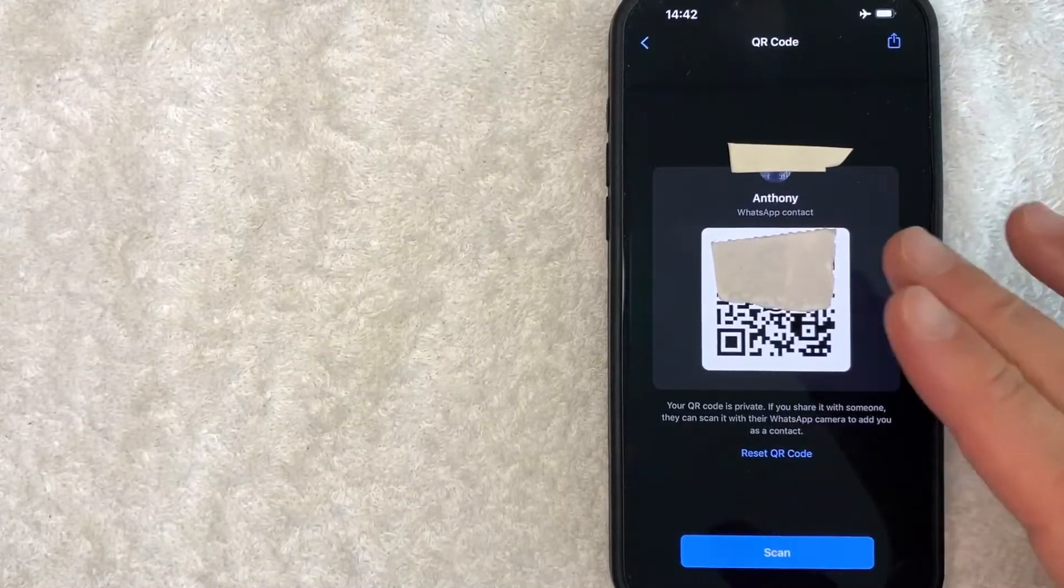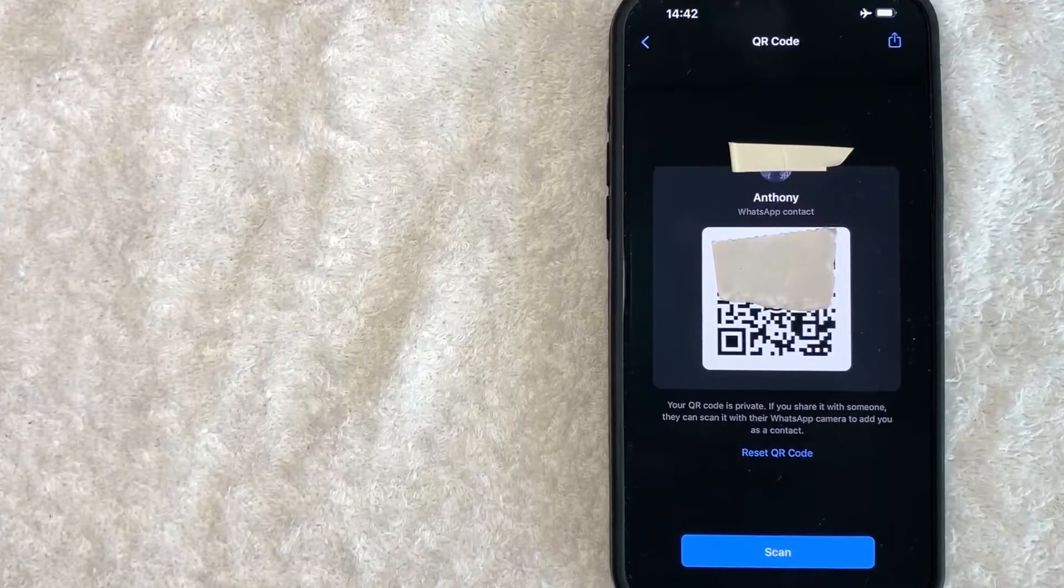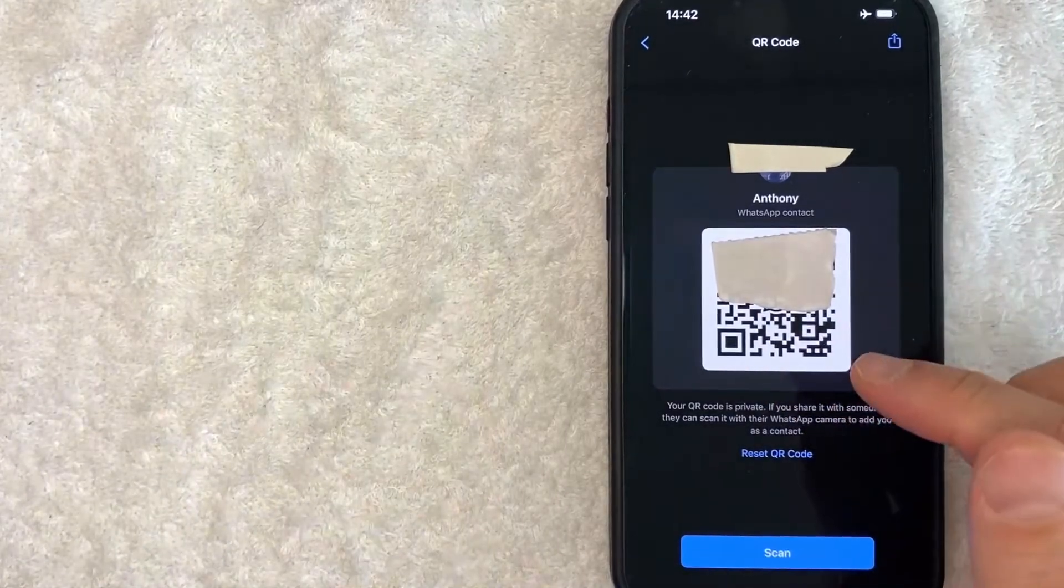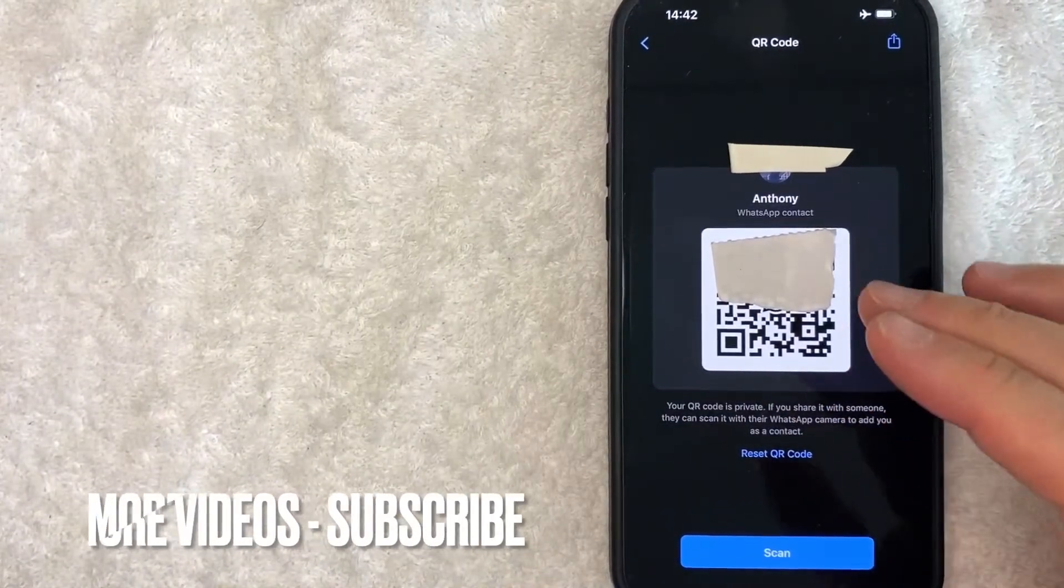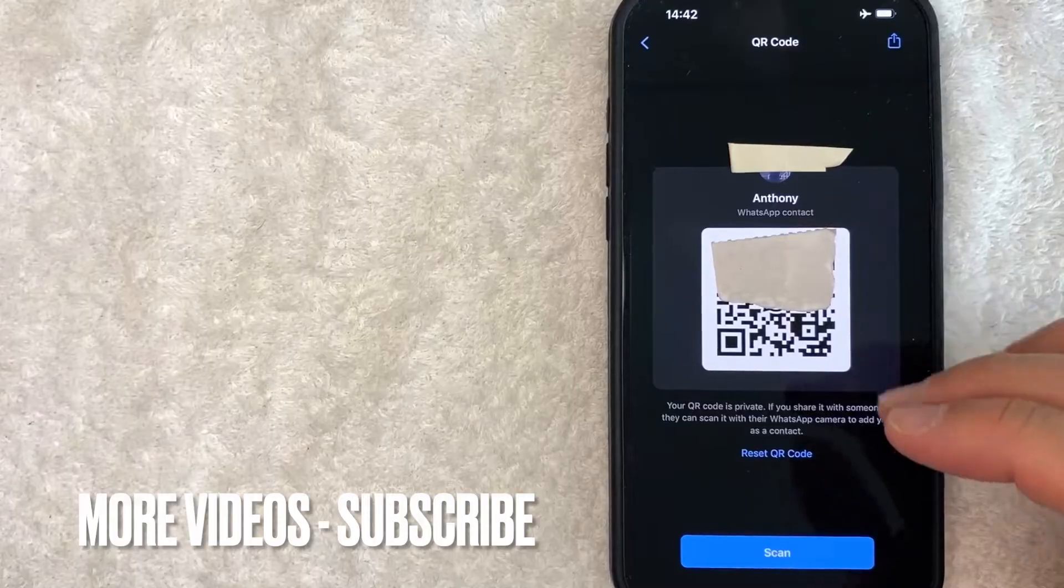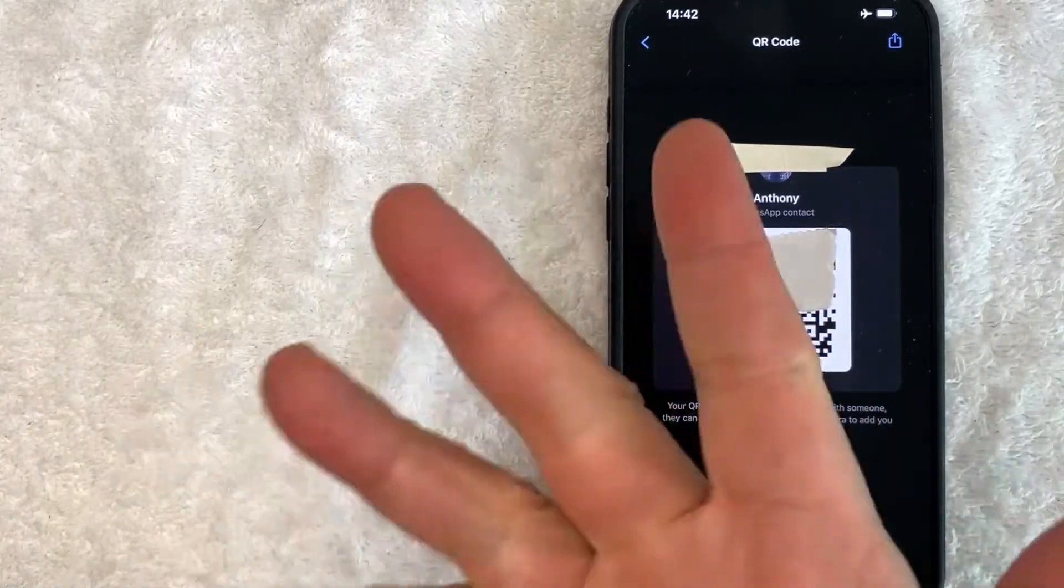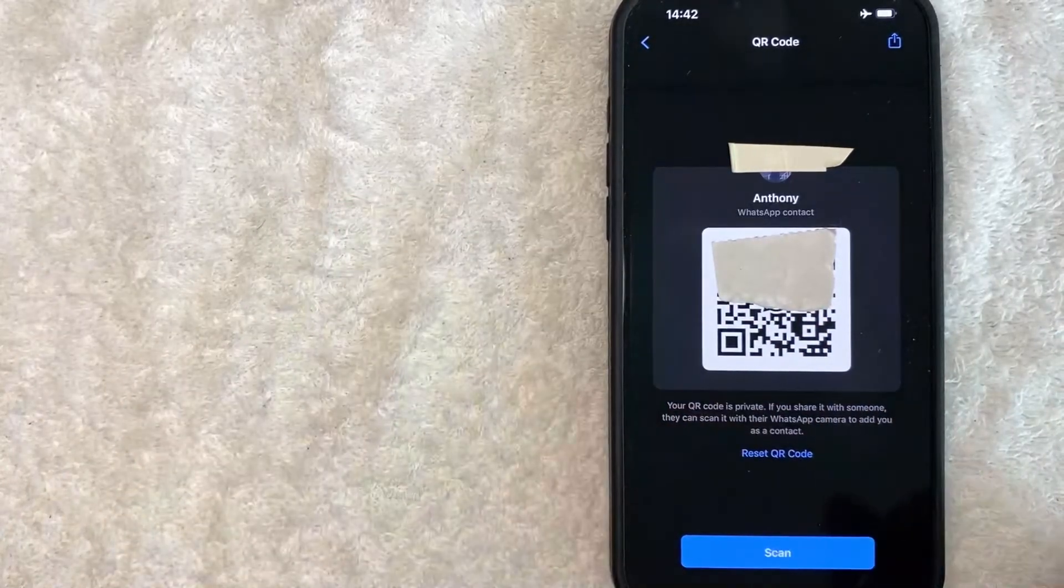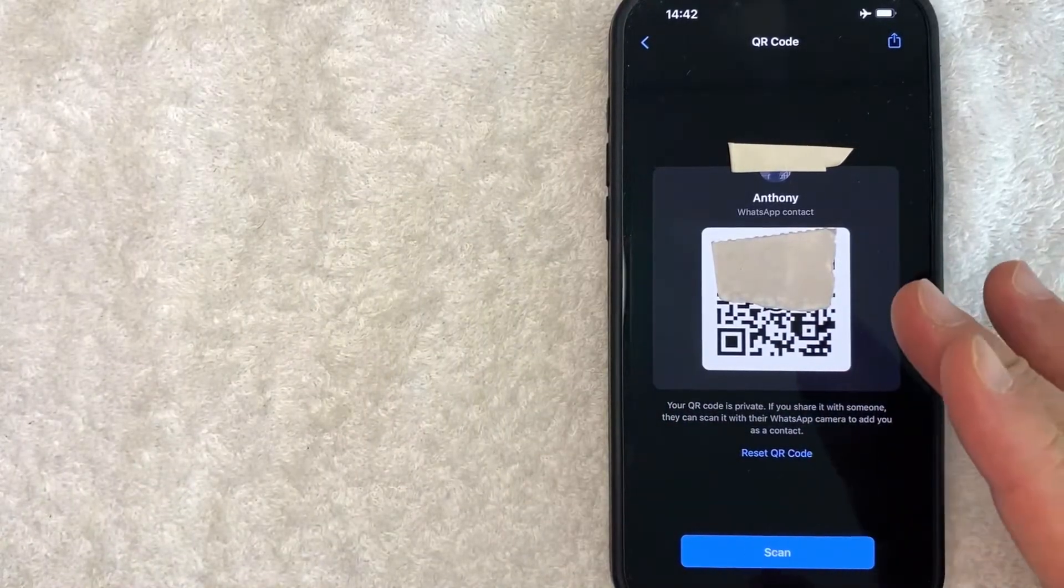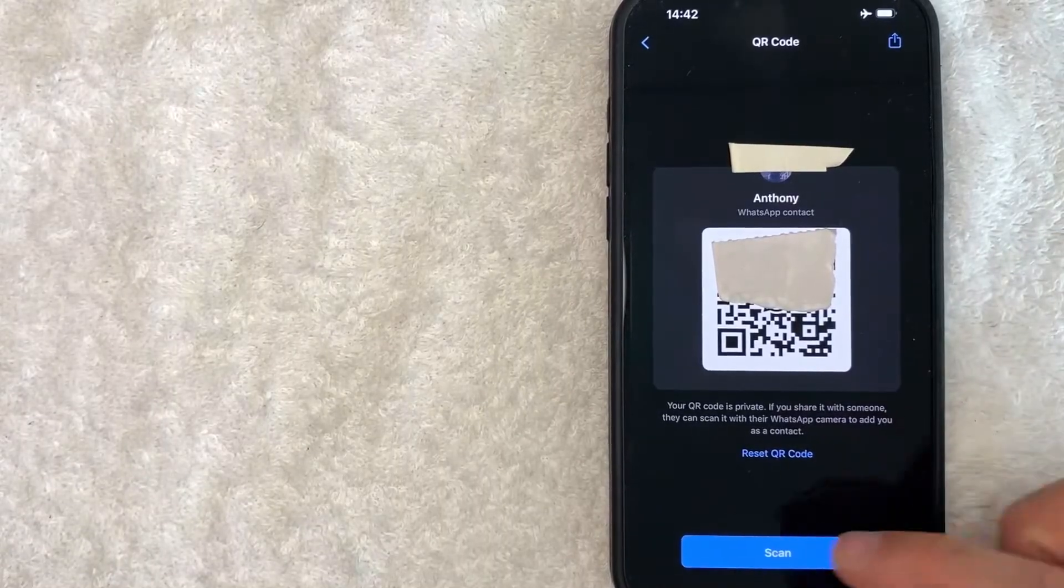Okay, so once you click there, you will see an image of your QR code. So you can easily text this to yourself or screenshot it. Once it's screenshotted, you can go ahead and print it out or share it on your other social media. If you're looking to scan someone else's QR code...